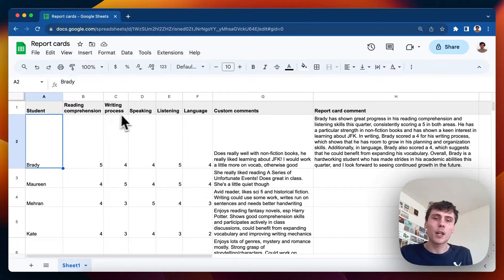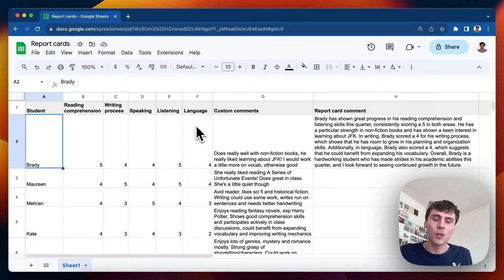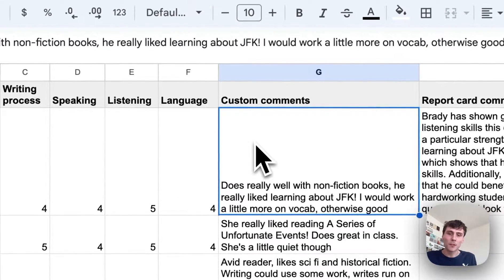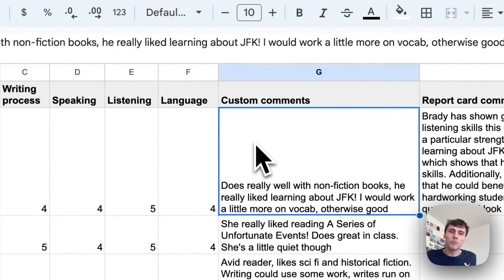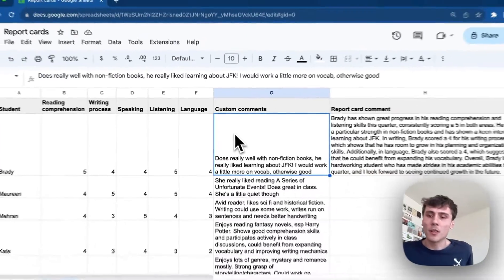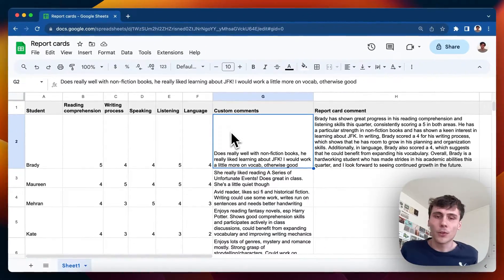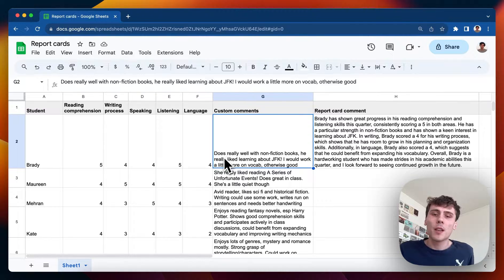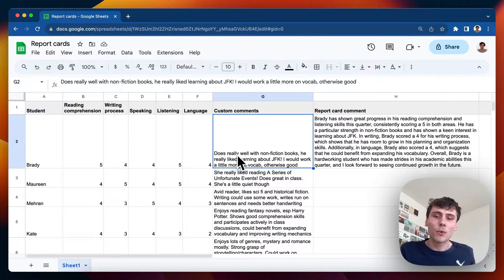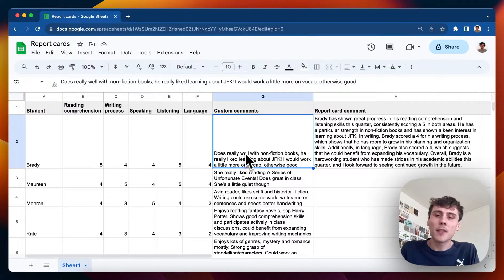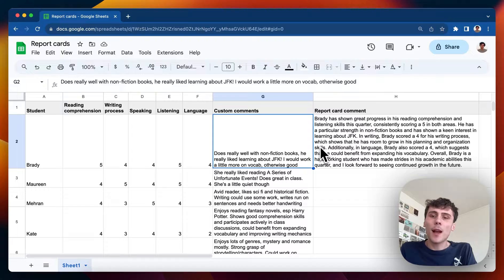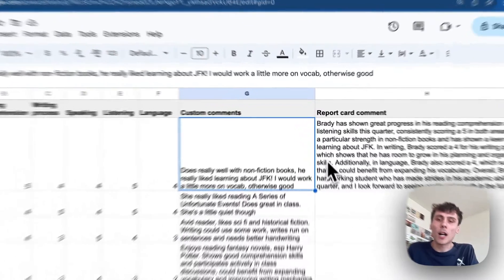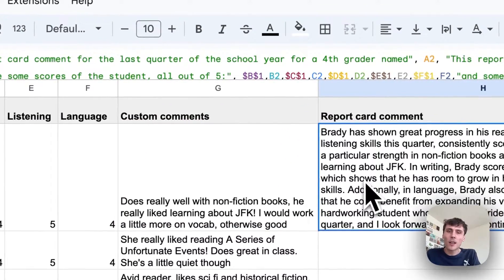So there's reading comprehension, writing process, speaking, listening, language, and then I wrote some custom comments myself. These are all just examples. These aren't real students at all, but some custom comments, things that I wrote, like quick comments. And then I'm using AI to actually write the full paragraph long report card comments here.